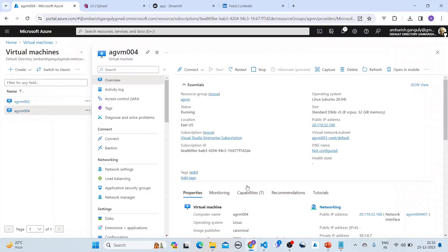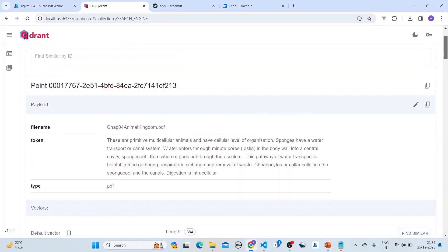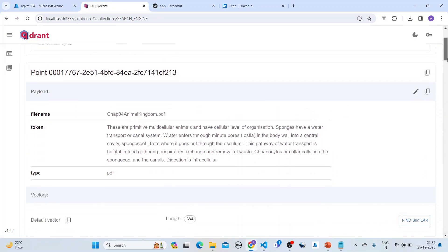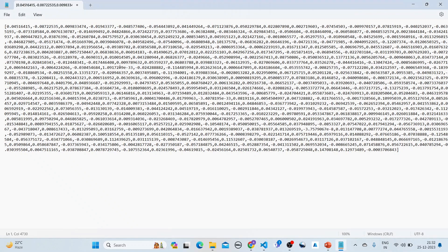Once it is done you can see we've got three files here, and those three files are inserted into Qdrant. If I go here in Qdrant you can see this is the search engine. It has got the file name, the metadata, and the vector.